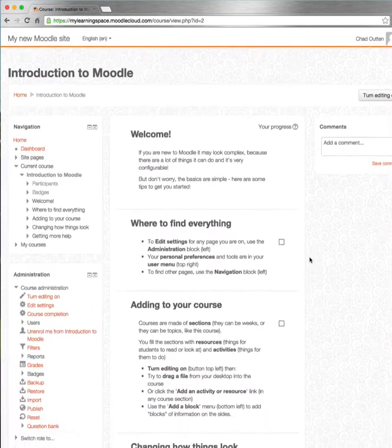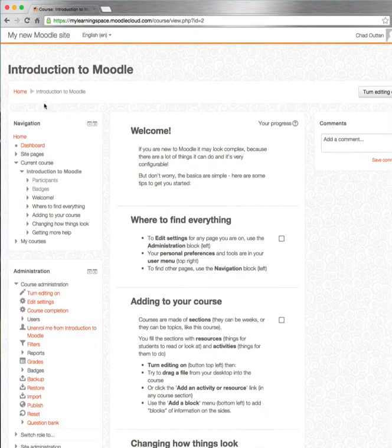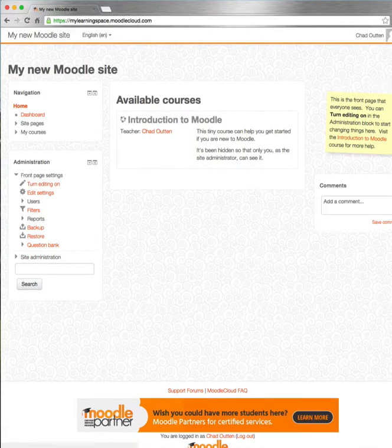I hope that helps you get started. Relax, stay calm, and happy Moodle!